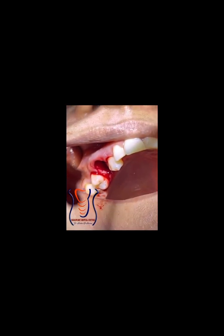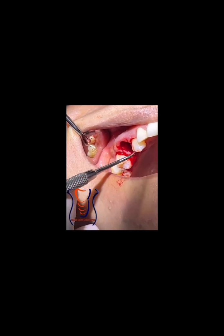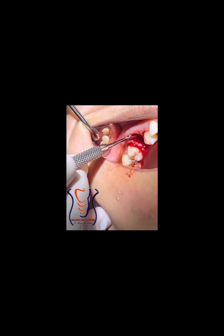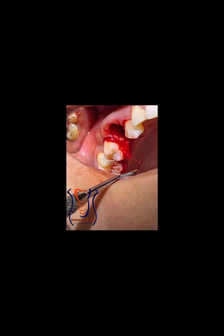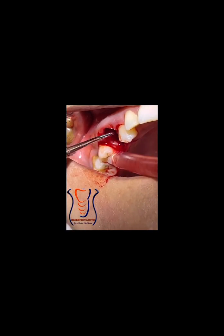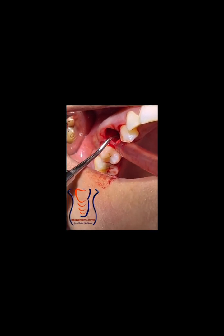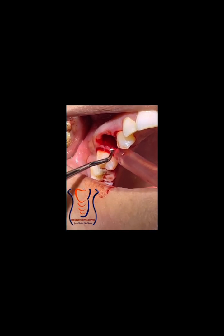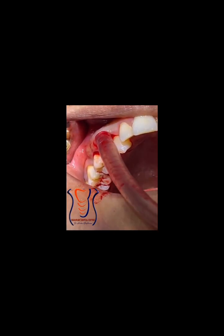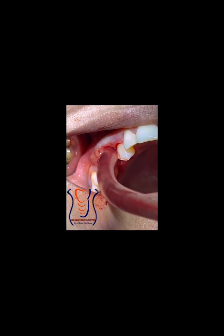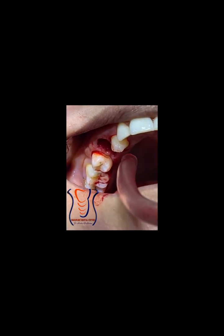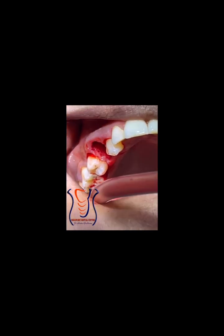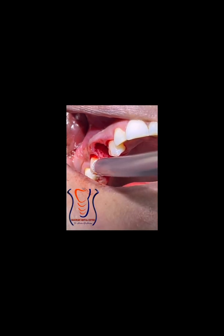The tooth is removed with the granulomatous tissue. Here we can see the roots and the granuloma. We start debridement to make sure we remove all remaining tissues. These tissues are going to be histopathologically analyzed — we will send them to the pathology lab to confirm that this is a granuloma.